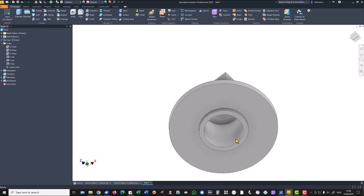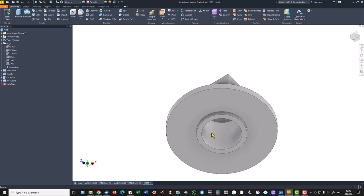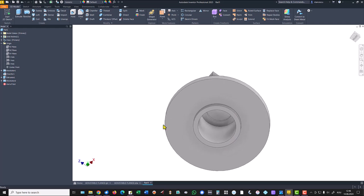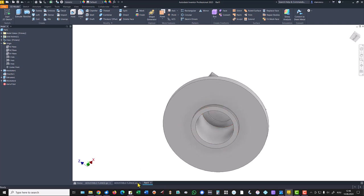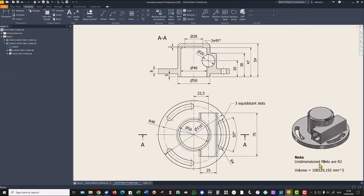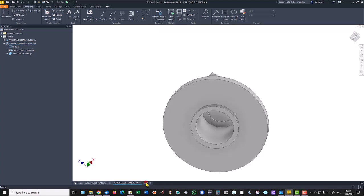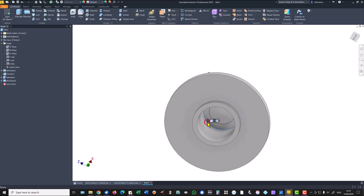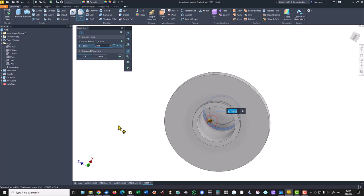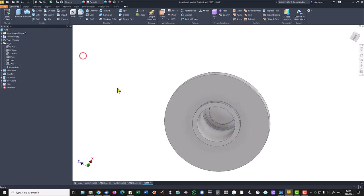To create the full cylinder inside. You see here that the undimensioned fillets are radius 2 — one of them is this one, so I place here a fillet of 2 because I don't want to forget this.